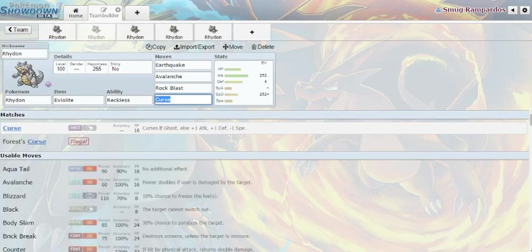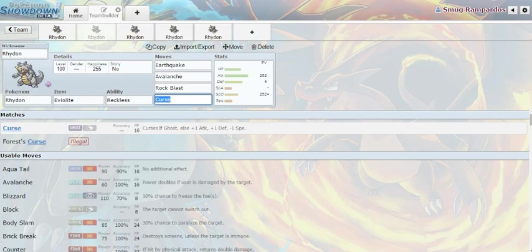Next one is Eviolite again. I think all of them are Eviolite just because, you know, he's not fully evolved. You might as well use it. Not a lot of Pokemon are used that aren't fully evolved, so might as well take advantage. My chair is so squeaky! Okay. Next one is Eviolite with earthquake, avalanche, rock blast, and curse. I like this one because curse is just really good.